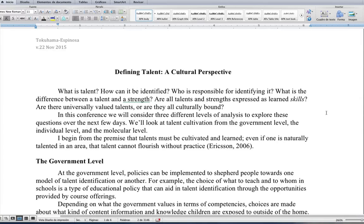Defining Talent: A Cultural Perspective, by Tracy Totham-Espinoza, November 2015. What is talent? How can it be identified? Who's responsible for identifying it? What is the difference between a talent and a strength? Are all talents and strengths expressed as learned skills? Are they universally valued talents, or are they all culturally bound?